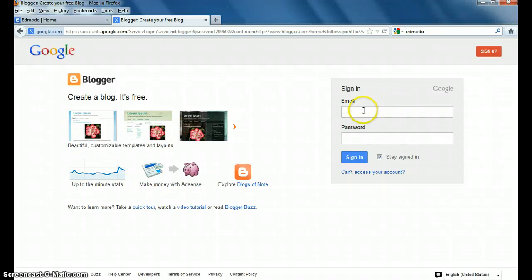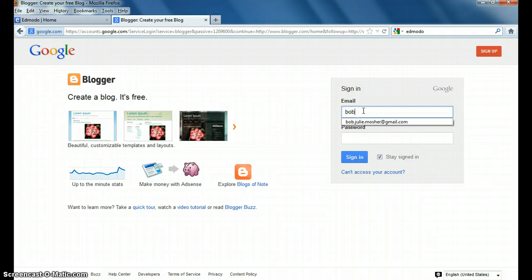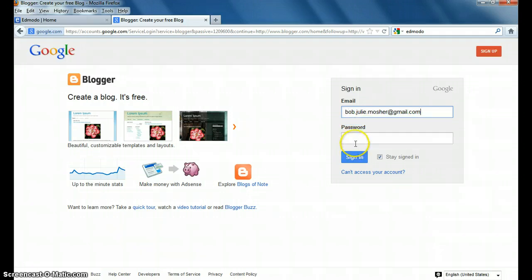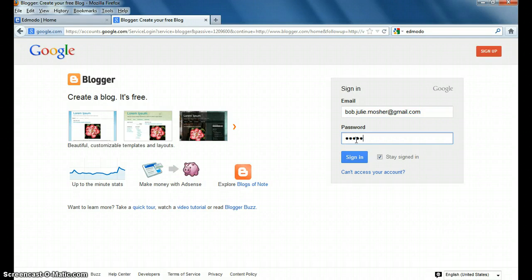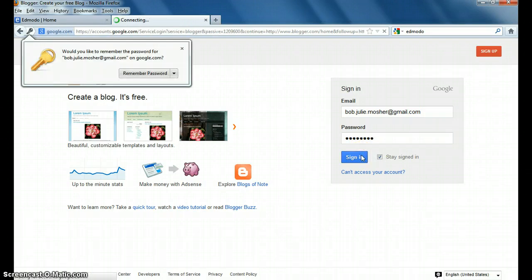If you haven't, go ahead and set one up. Otherwise, put in your information here, your email address and your password. Sign in.